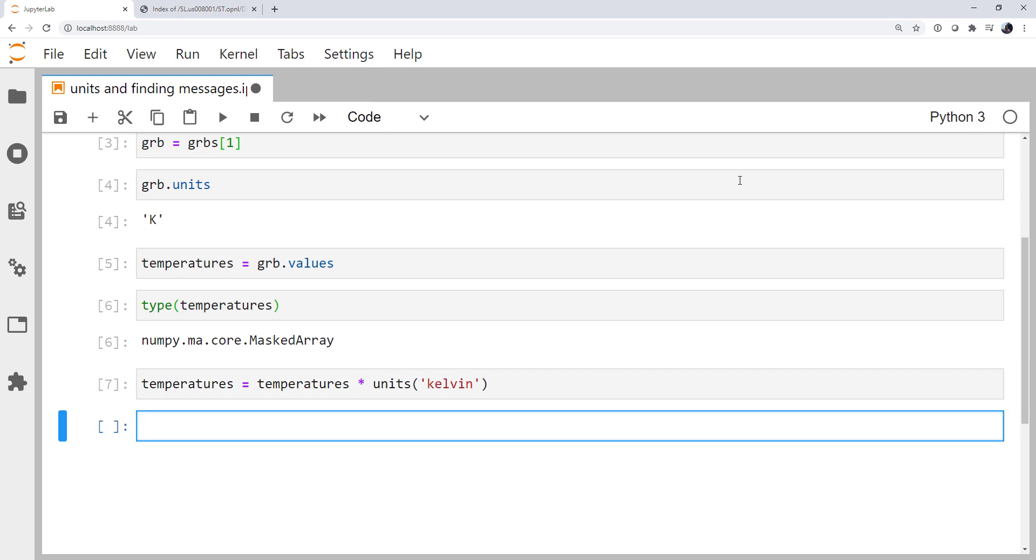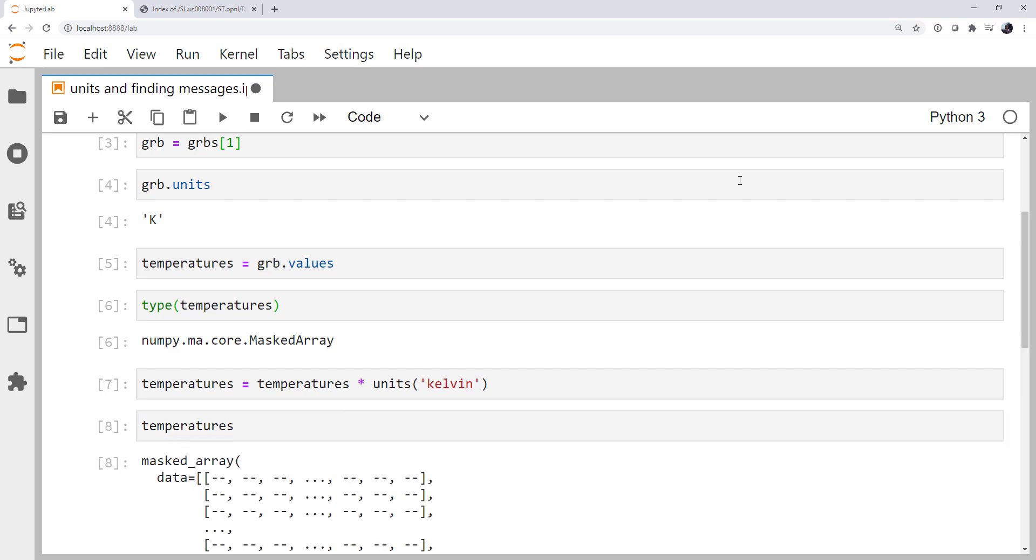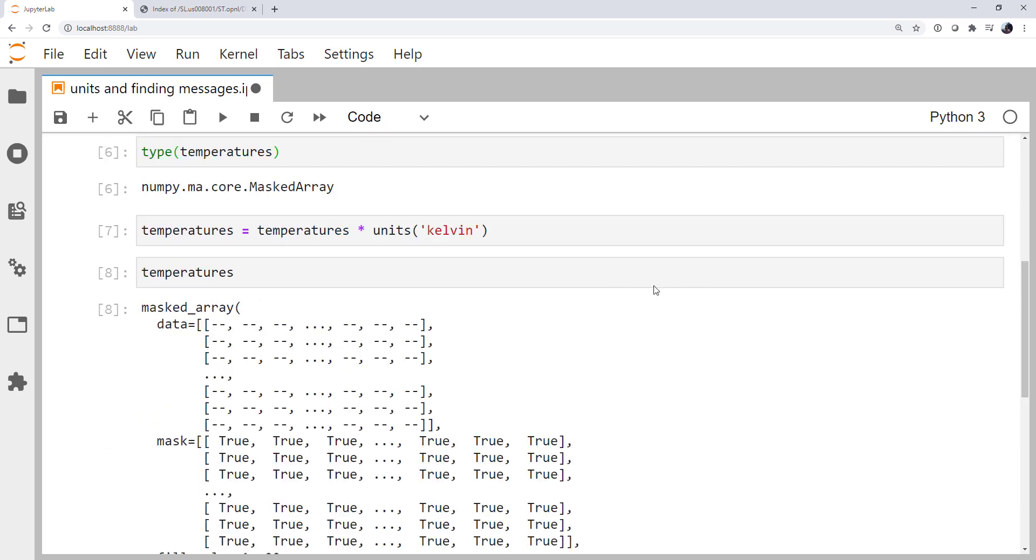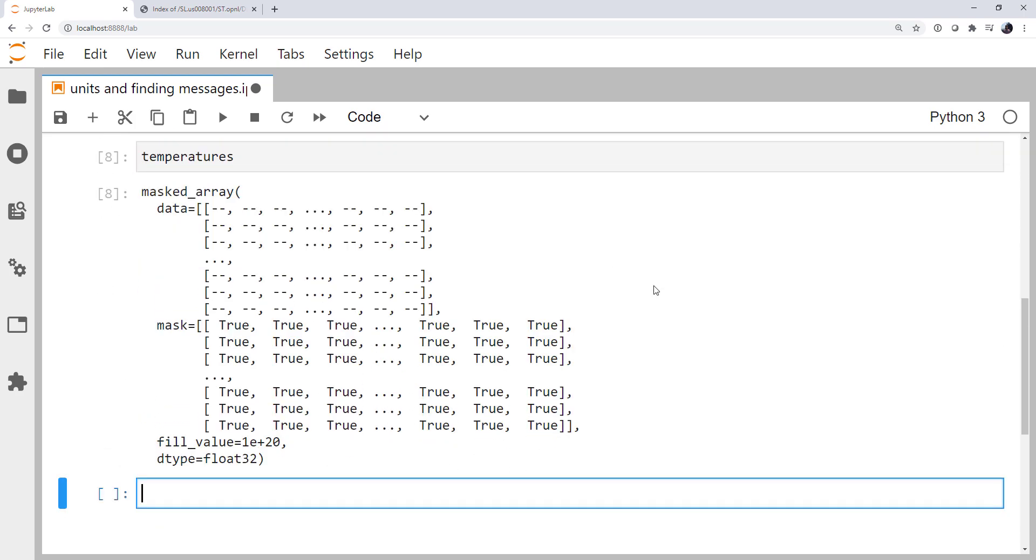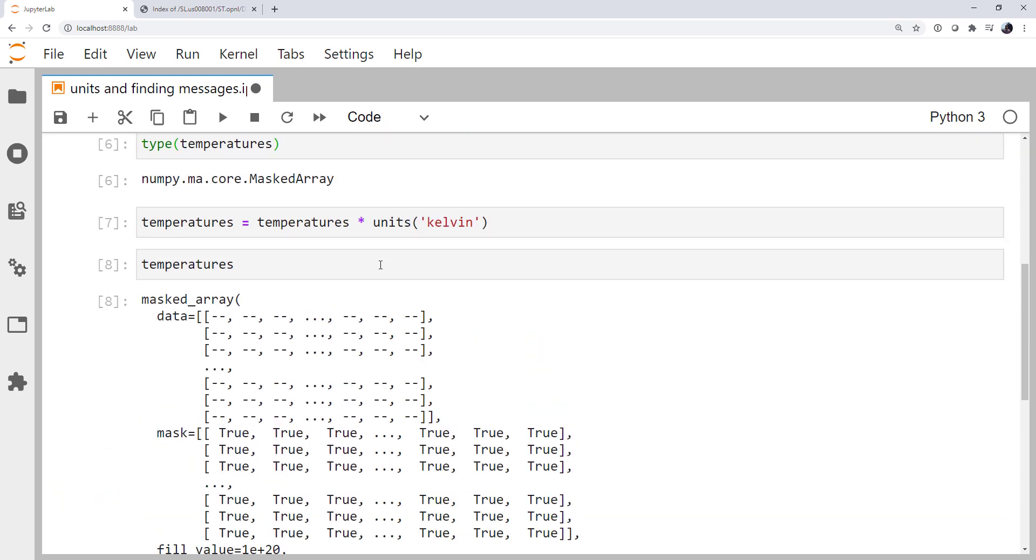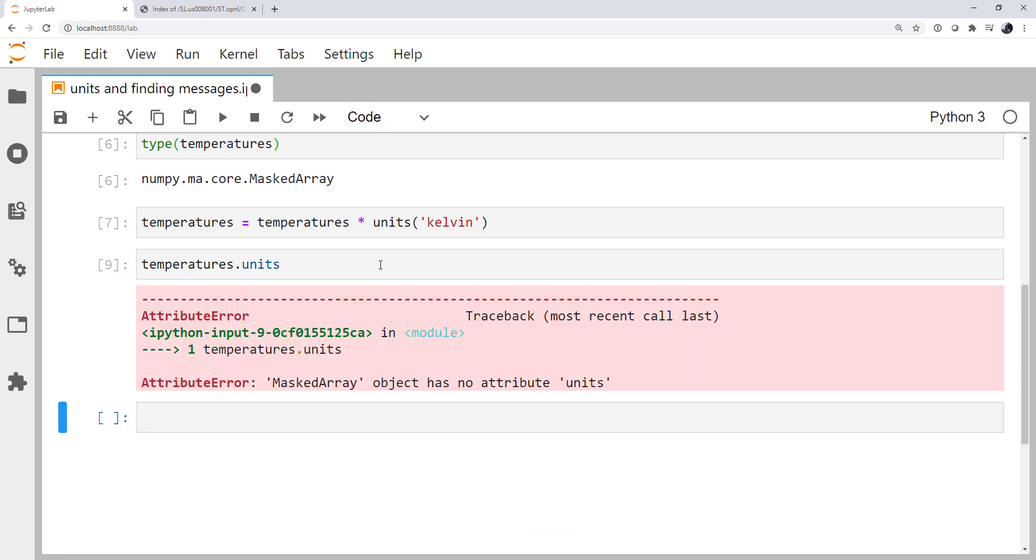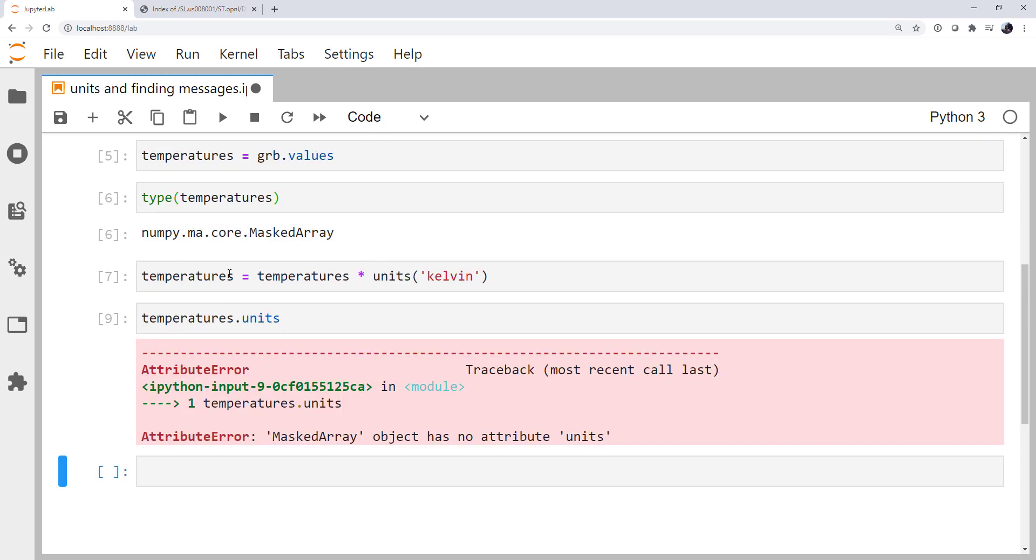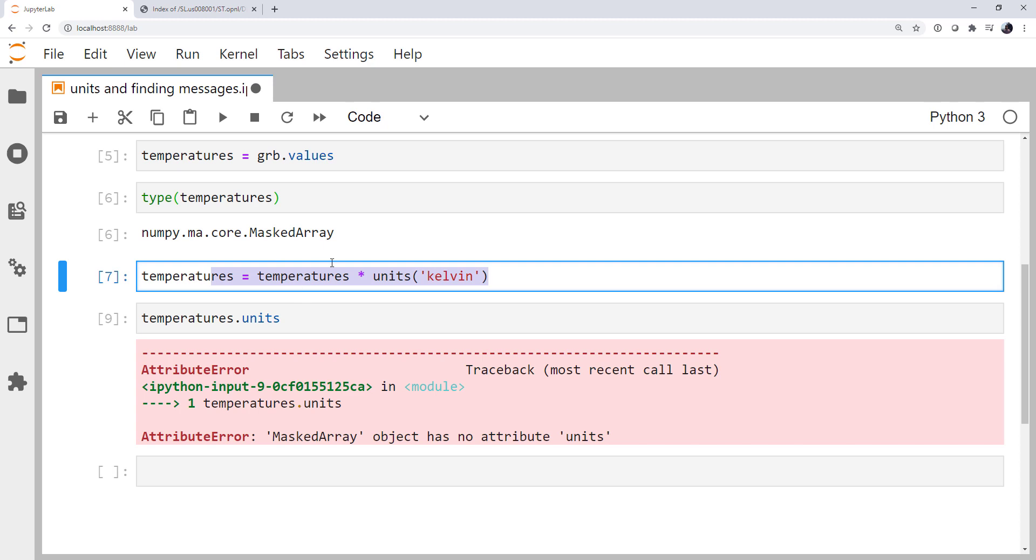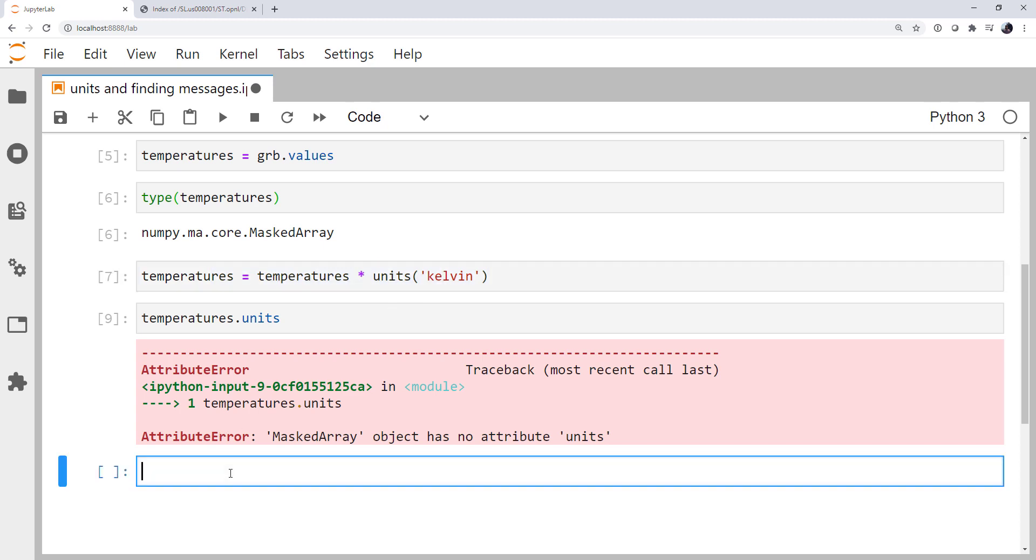Let's look at temperatures. It's still a masked array. Let's see if we have a units attribute now. We don't. The masked array has no attribute units. So what's actually happened is this did nothing. Units did not get attached to temperatures. The multiplication operator from the masked array is what was run, and it does not know how to handle attaching a units attribute. So nothing works. We just silently shed those units.